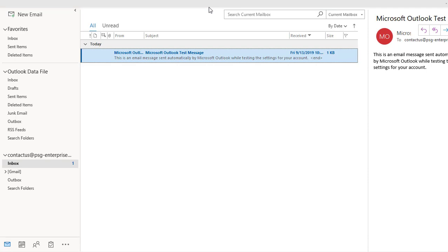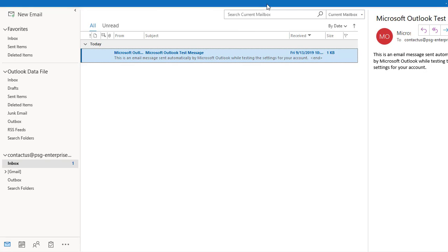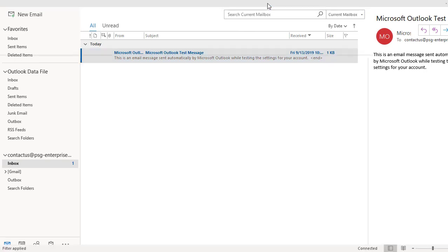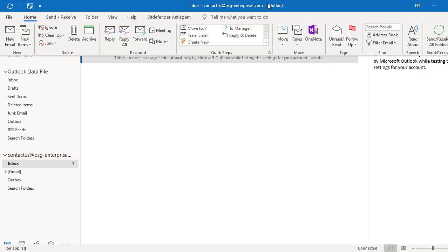But if you want to access the ribbon, click on title bar anywhere. The ribbon is displayed and you can use any command.